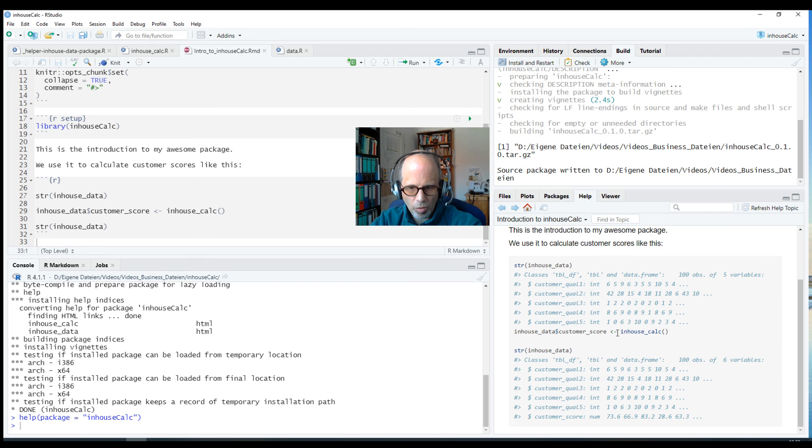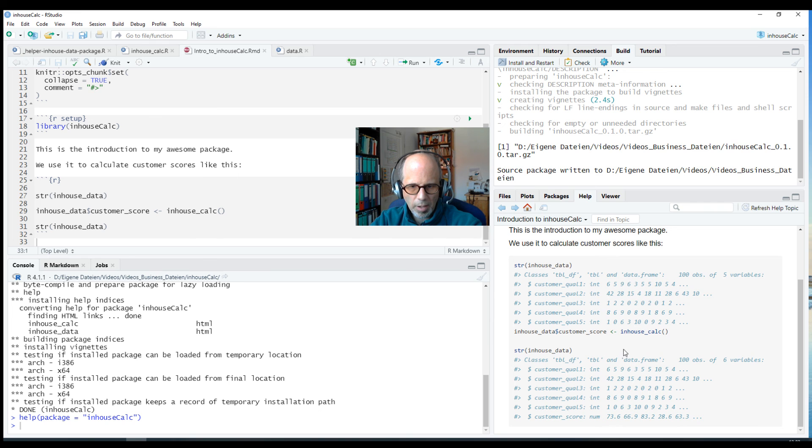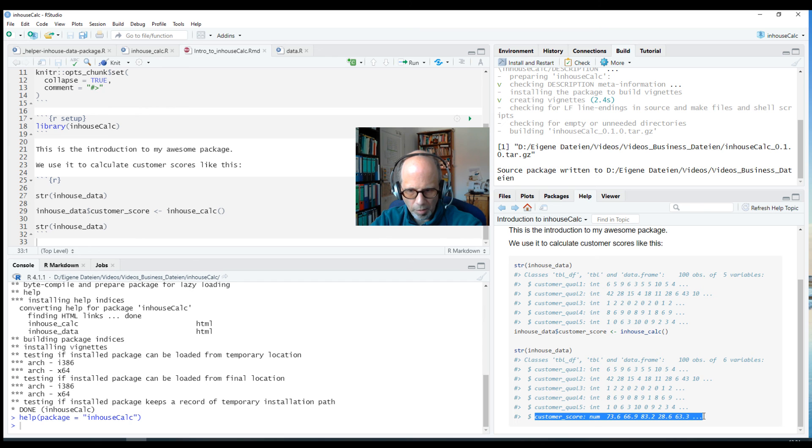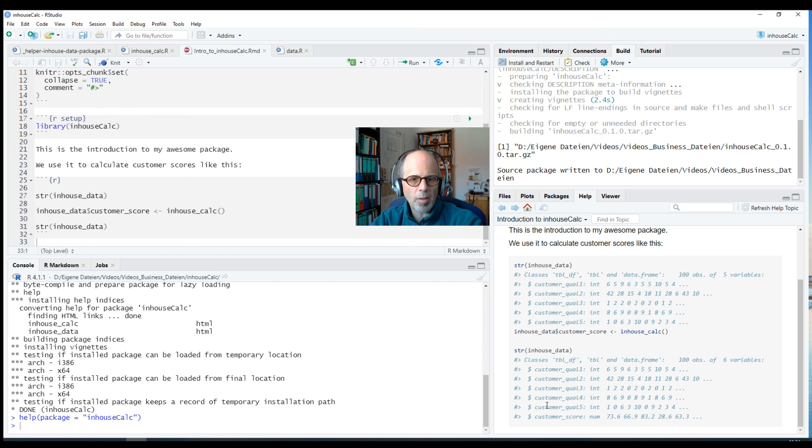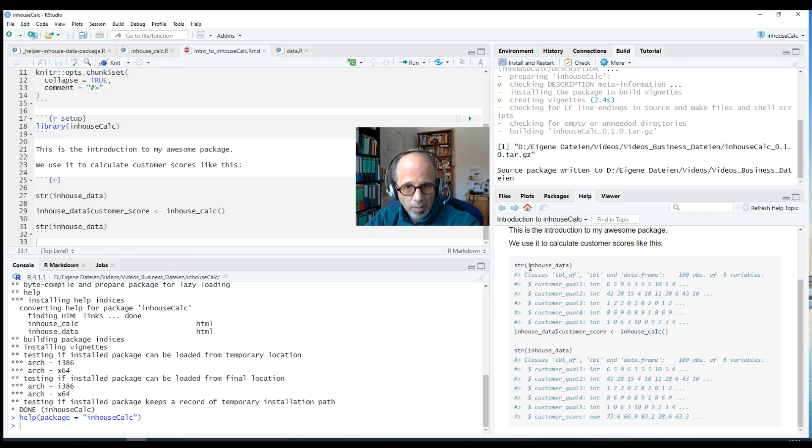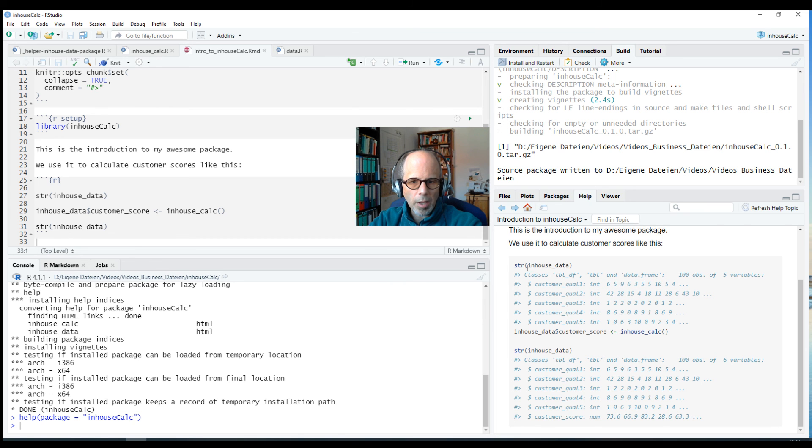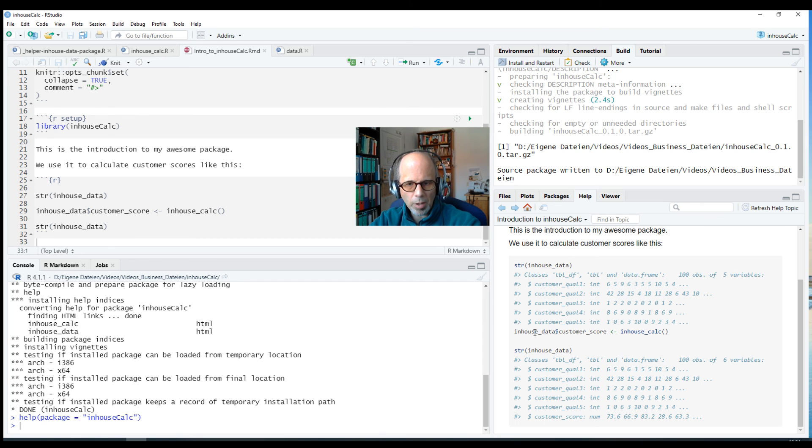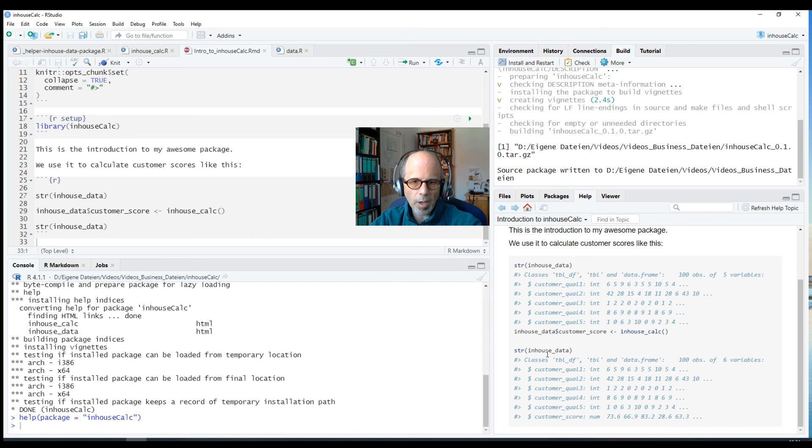Here we just get a simple str on the data set, it's got five customer qualities, and then we calculate the customer score using the function that this package offers, inhouseCalc, and then we look at the structure of the data set again and then the customer score is included. So we showed a very simple example how to use the package and new users of the package don't have to run any code to be able to follow what is happening here. They don't have to execute the code, they can just read it from the vignette.